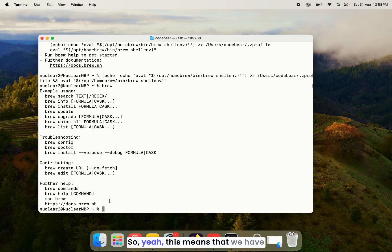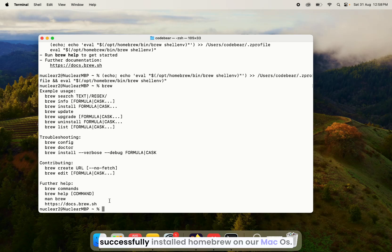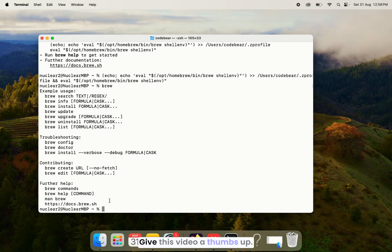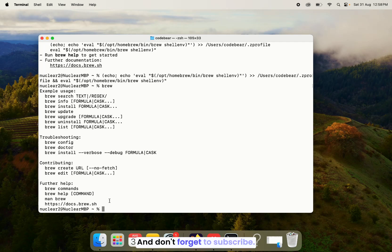So yeah, this means that we have successfully installed Homebrew on our macOS. I hope you find this video helpful. Give this video a thumbs up. I'll see you in the next one. Until then, peace out and don't forget to subscribe.